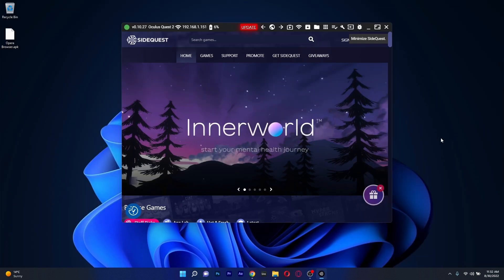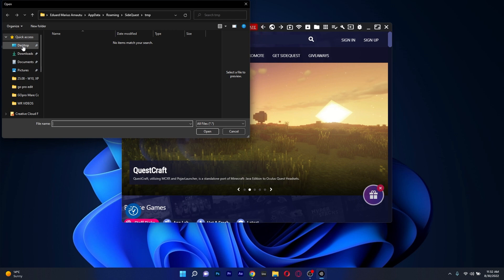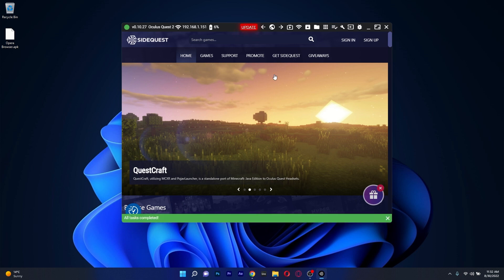Connect your headset to SideQuest and then click on this button, which says install APK file from folder or computer. Now make sure to locate the APK file that you just downloaded, click on it and then select Open.